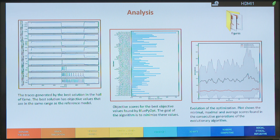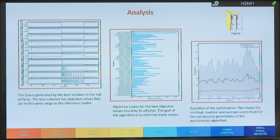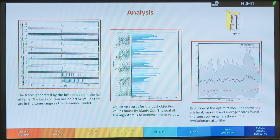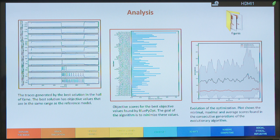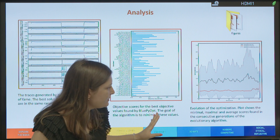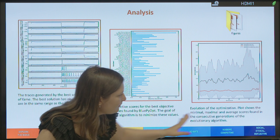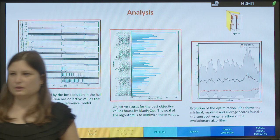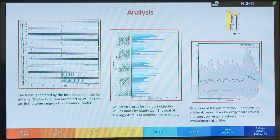And, at the end, you have this information in the figures file. So, you see the traces generated by the best solution in the Hall of Fame. And, you see also how the objective scores are behaving, so the standard deviation of these objectives. And, in the same time, you see how the optimization evolved. So, you have a plot of the minimal, maximal and average scores found during the evolutionary algorithm for this—maybe it's 60 generations. In this case.